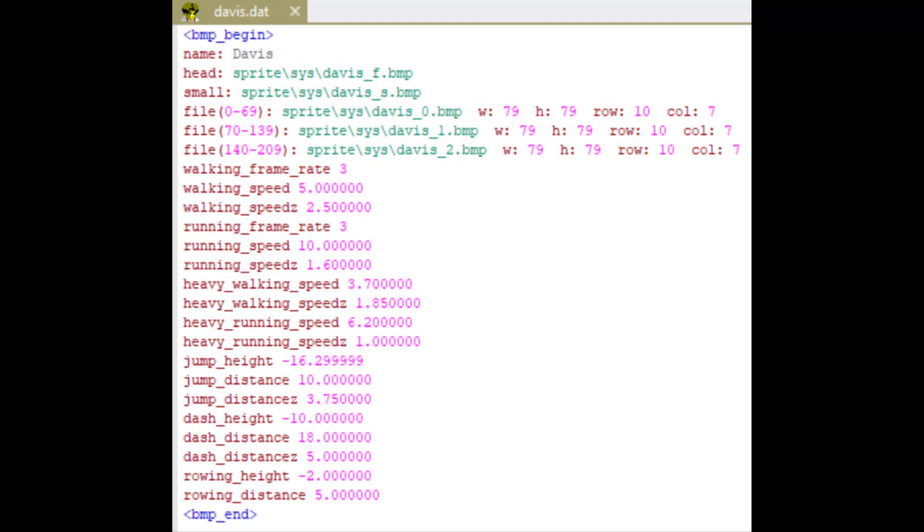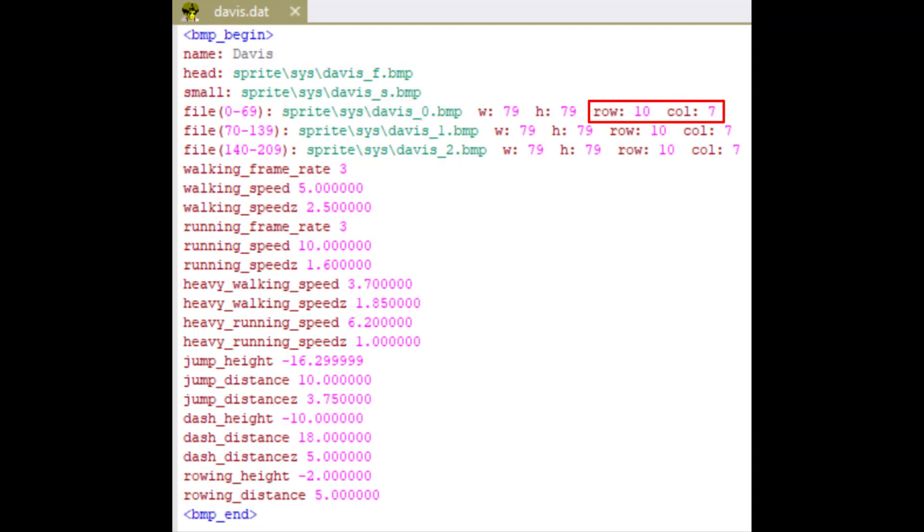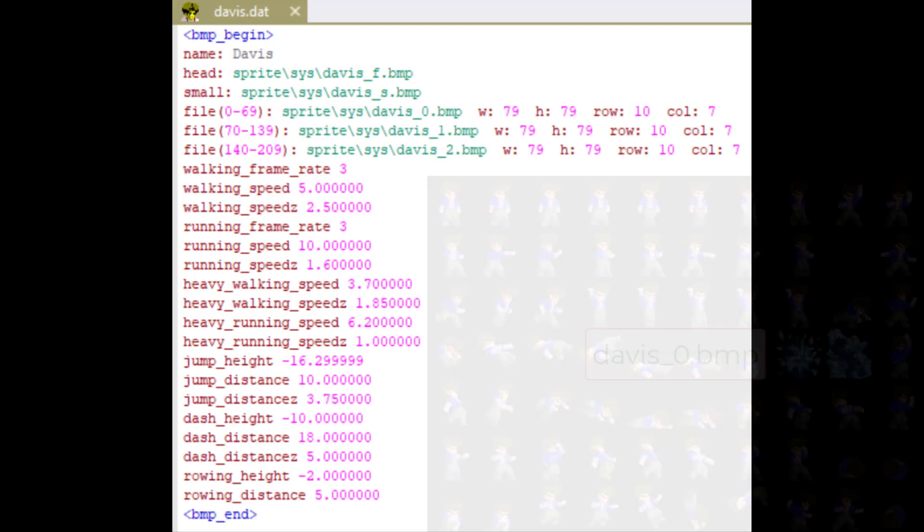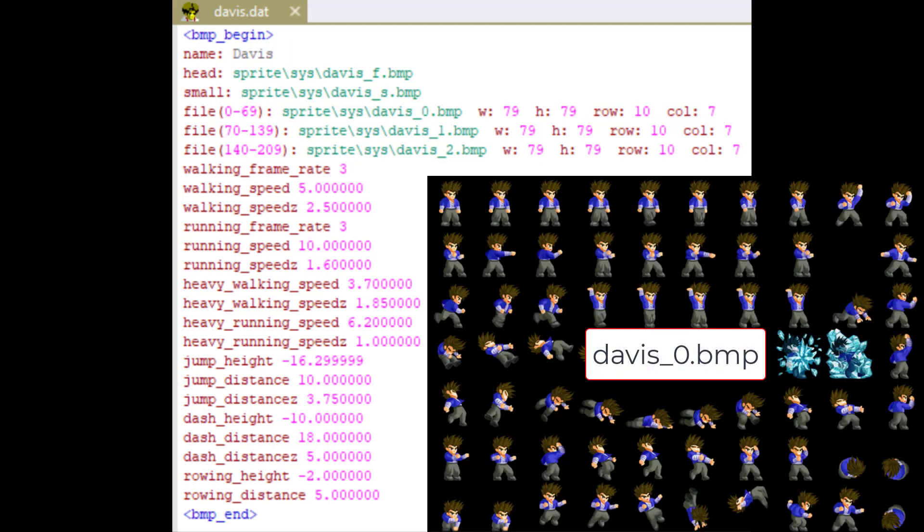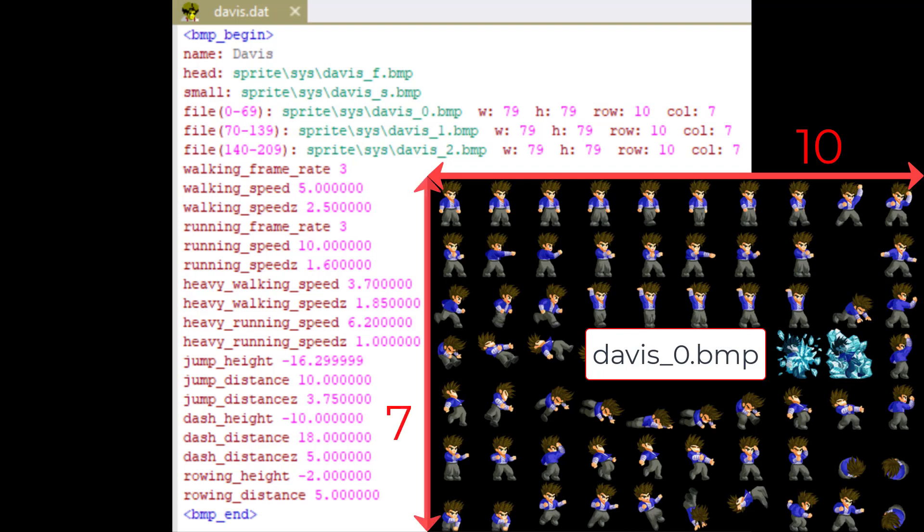Let's go back. I'll explain this number later. Here you write the directory of the image. Row and col are the numbers of pictures in each row and column. For example, this image has 10 pictures in a row and 7 pictures in a column.